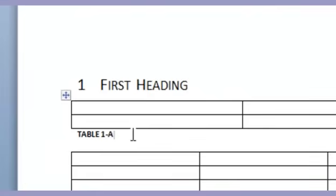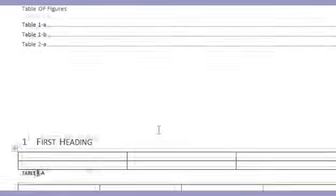So if you come down here and just kind of highlight the A, you see how it's got a gray shading behind it? It's the same for the 1 here. Okay, so both of those bits of information are generated by Word. Obviously, as your document changes and different sections get added in, those numbers may change, and that's fine.